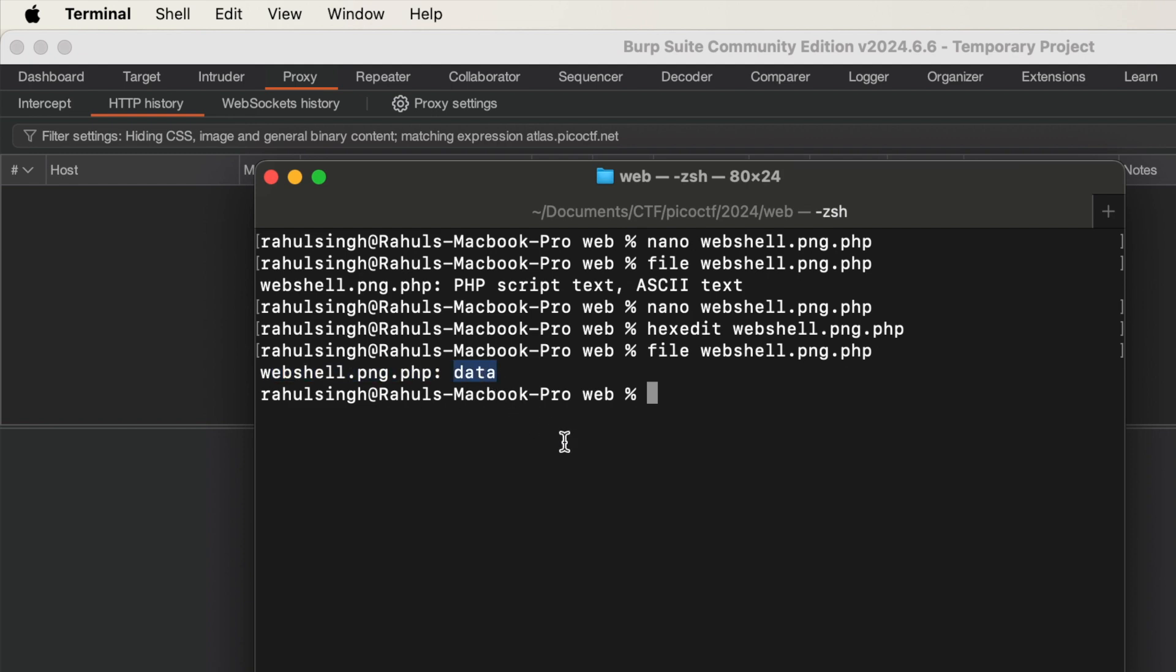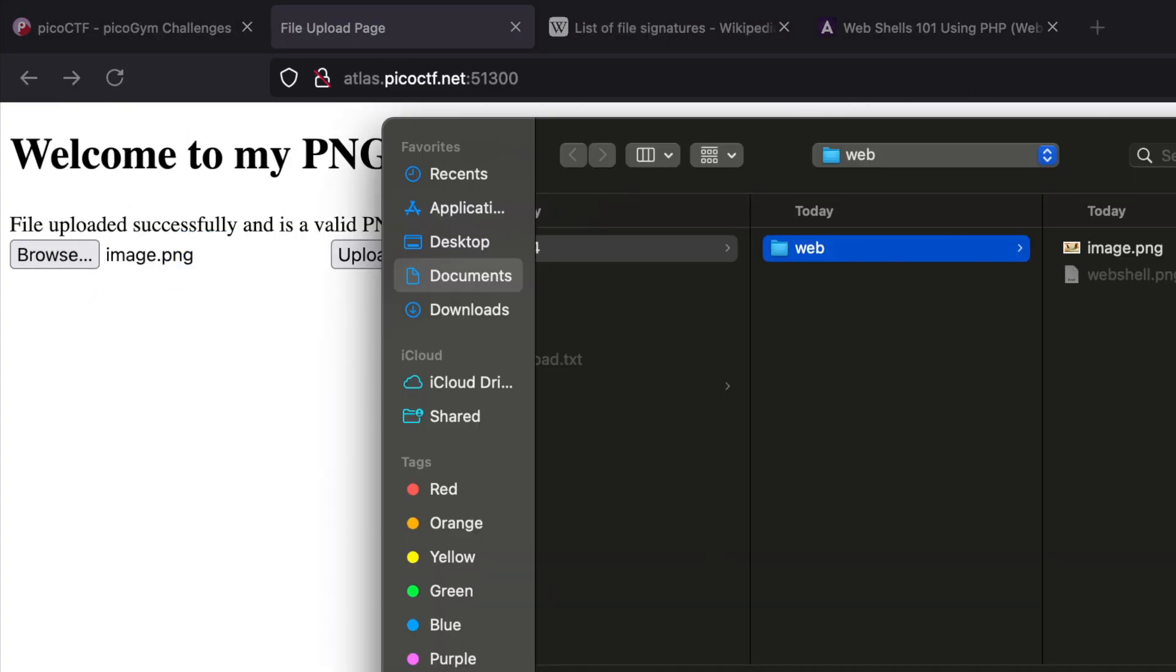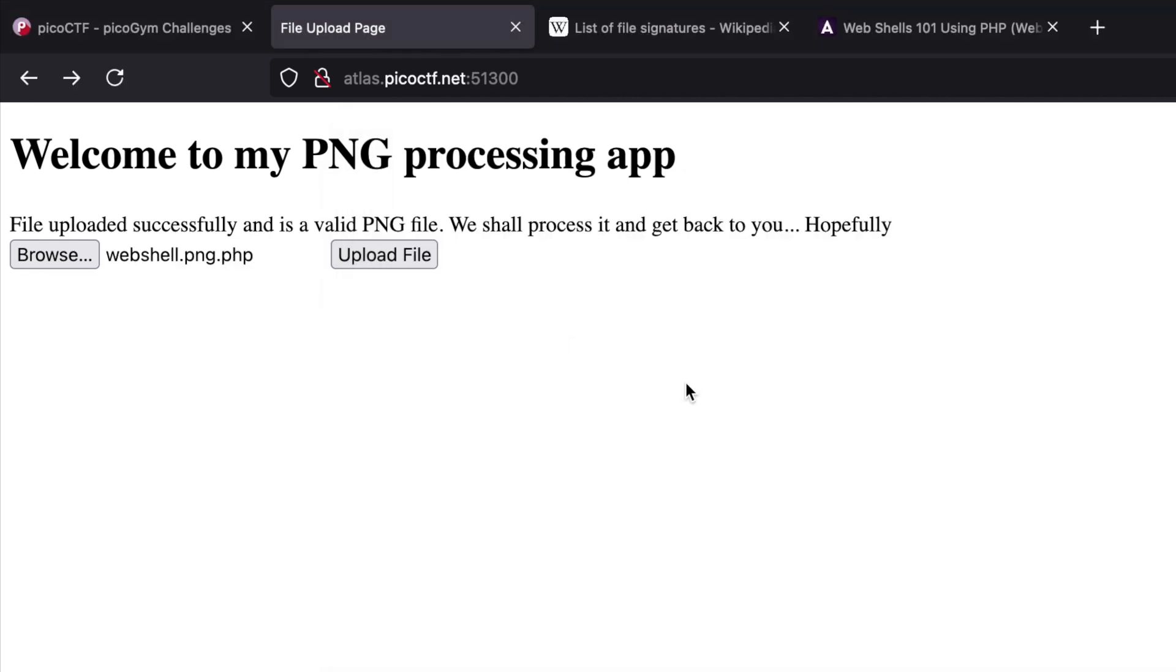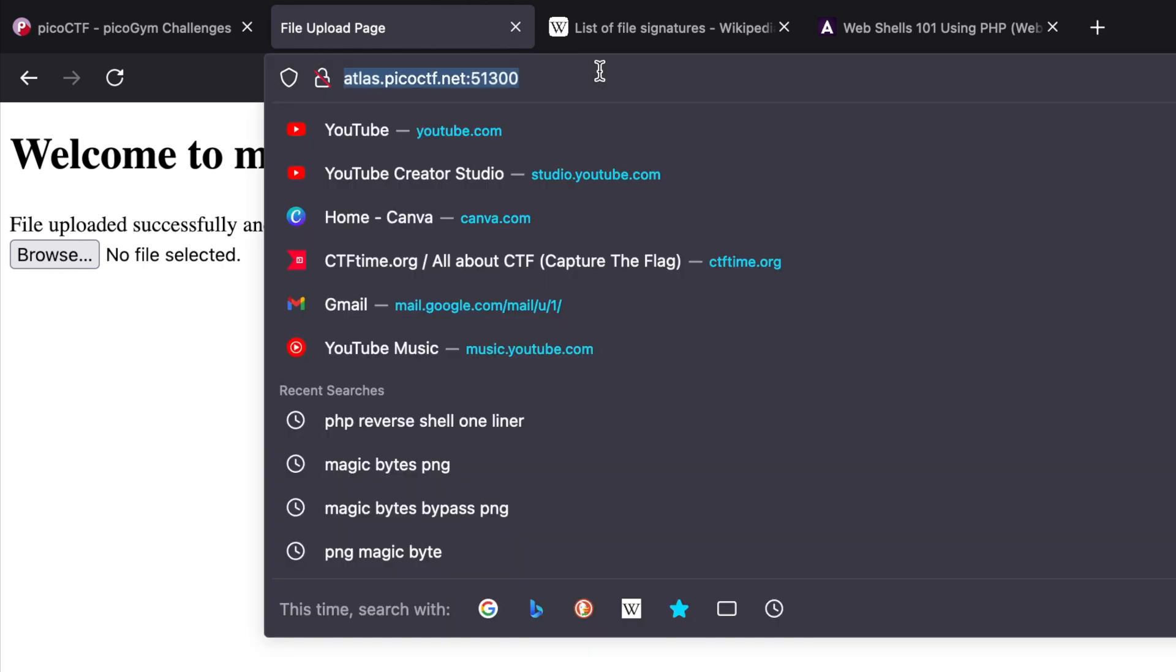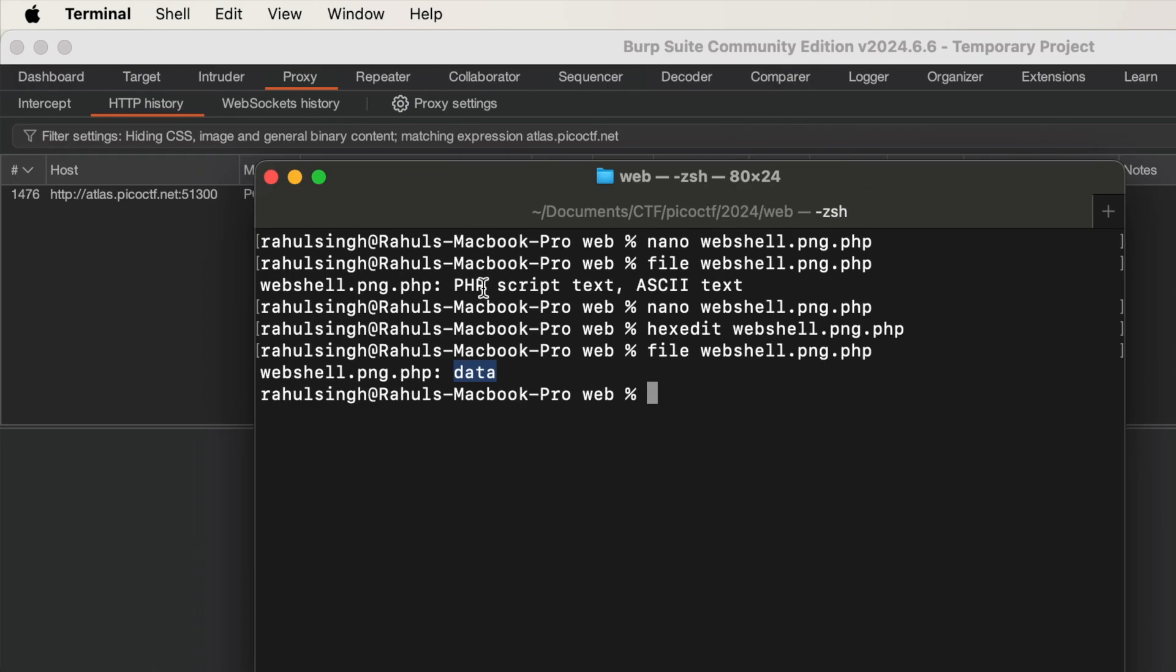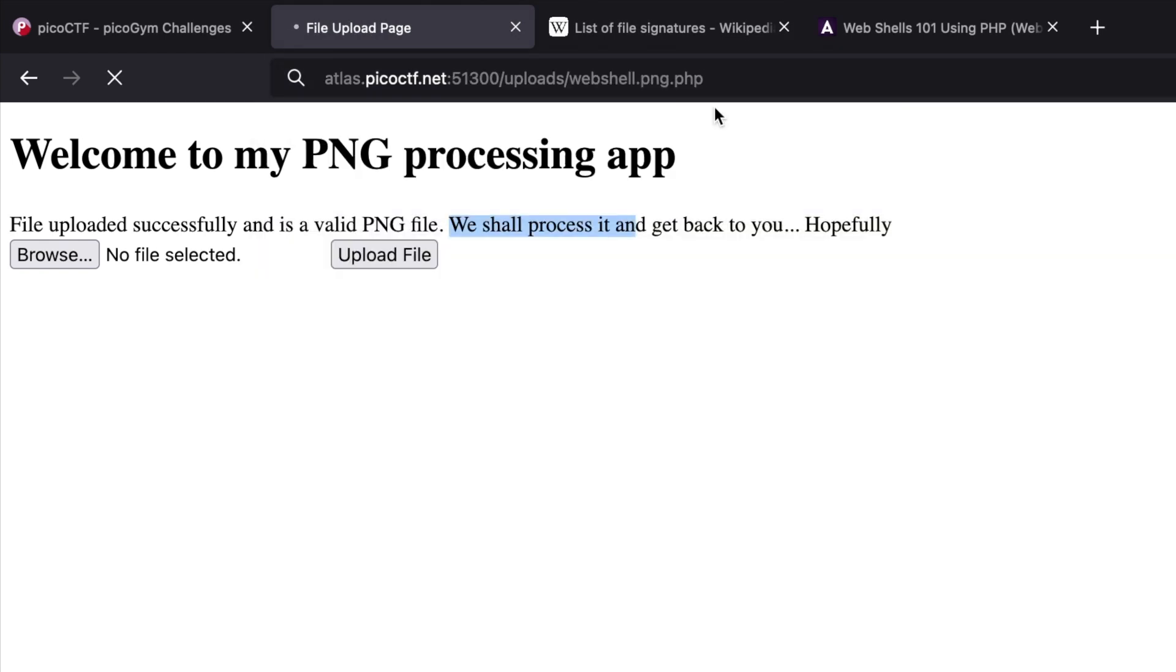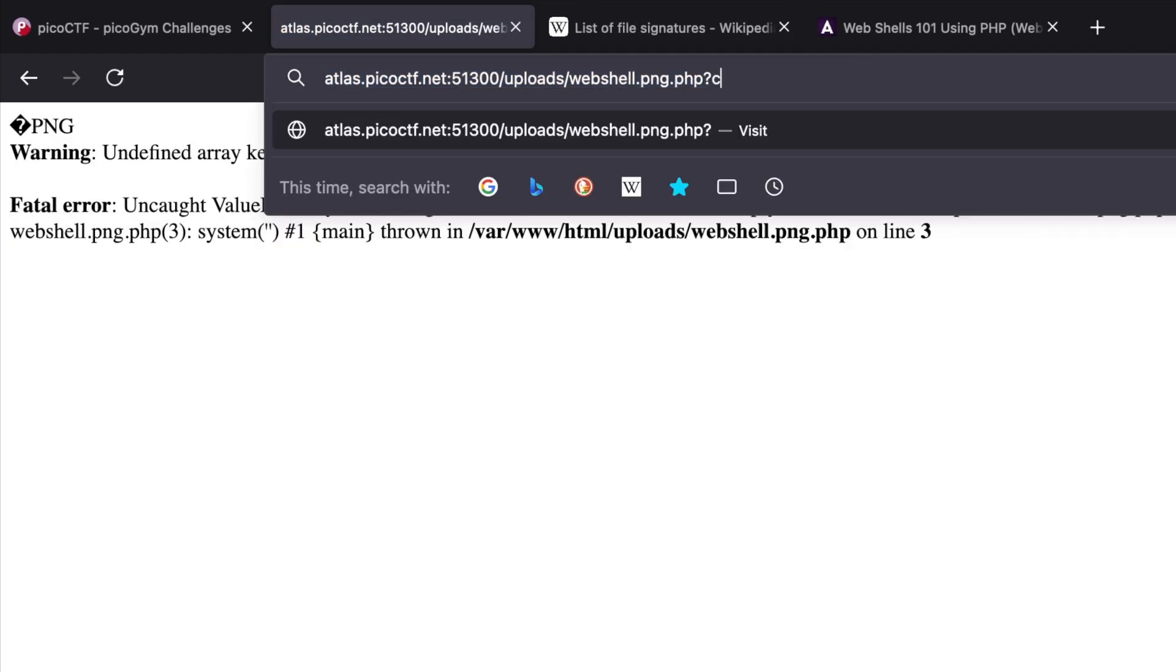Let's upload the file—options, all files, and upload it. It says file uploaded successfully and is a valid PNG file, we shall process it and get back to you hopefully. Now let's do uploads. The name of the file was webshell.png.php. Here we go.